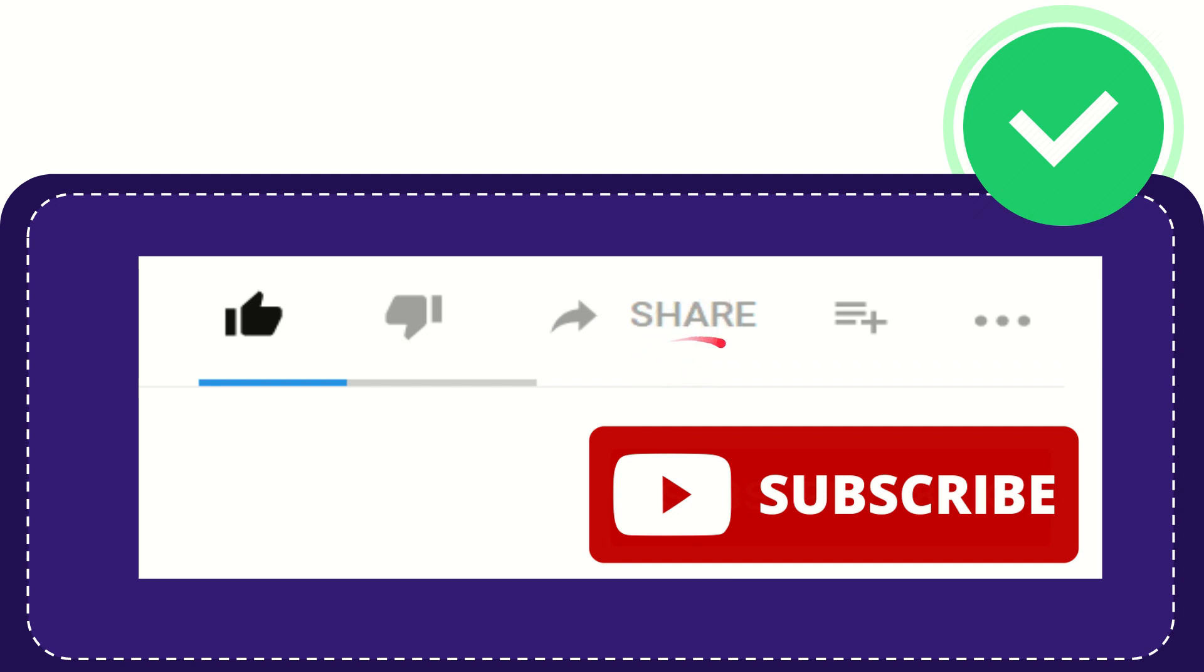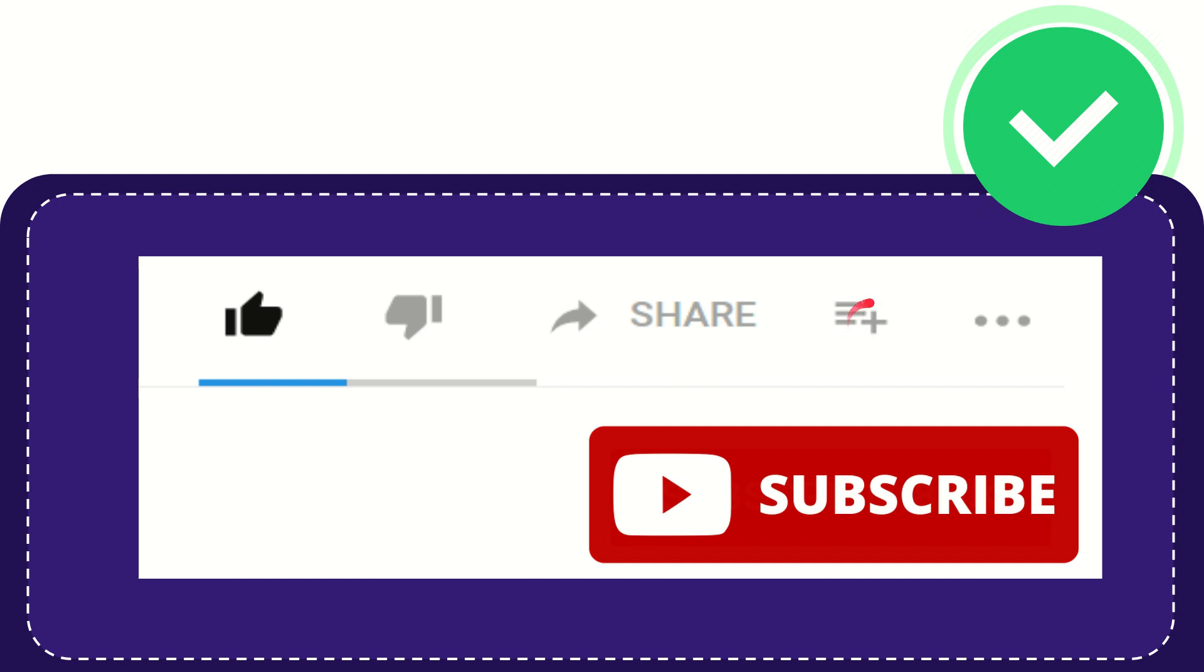You can share it to any social media platform that is currently available, like Facebook, Twitter, LinkedIn, and many others. If you want to add this video to your playlist, you can click this to watch later. You can find more options by clicking these three dots.